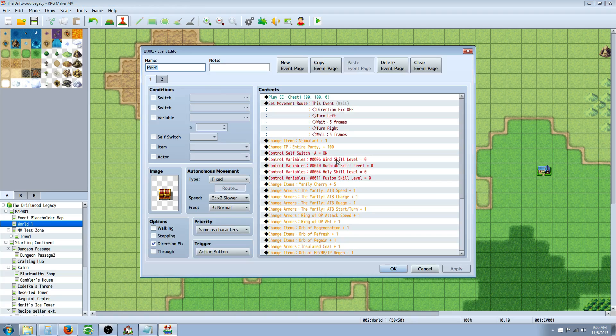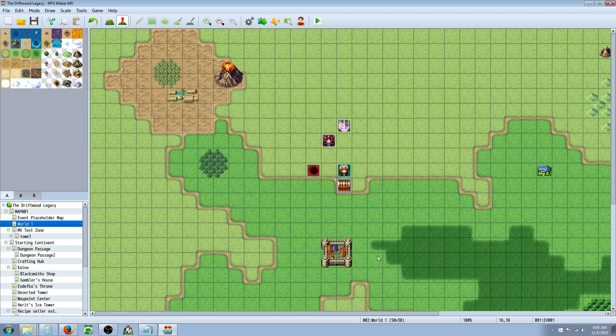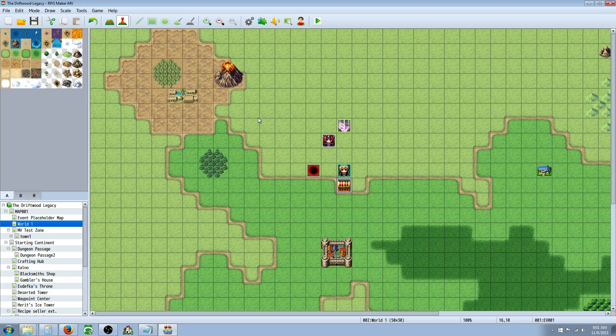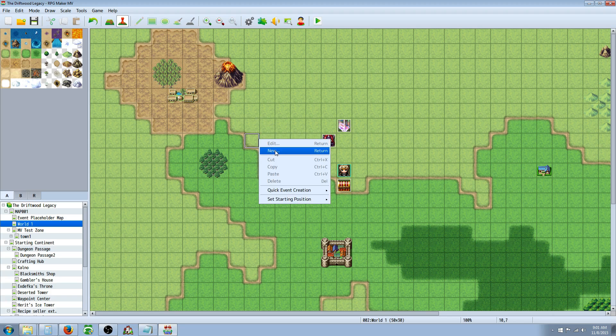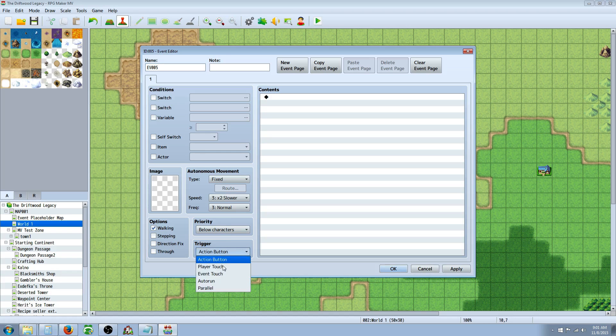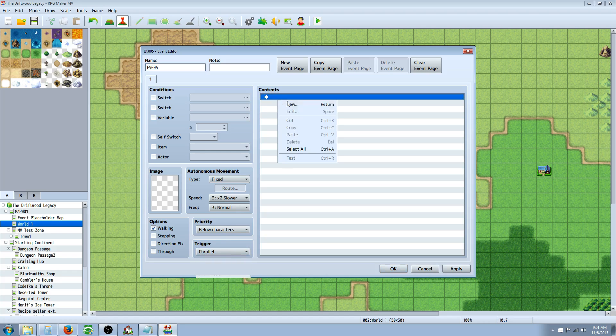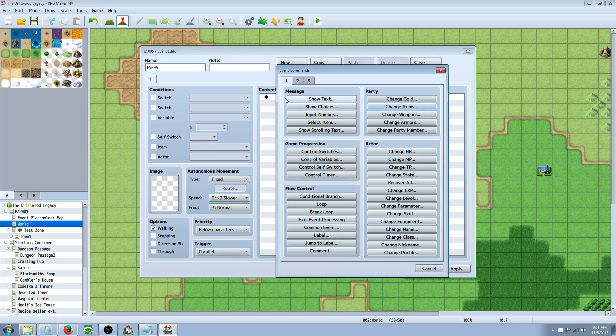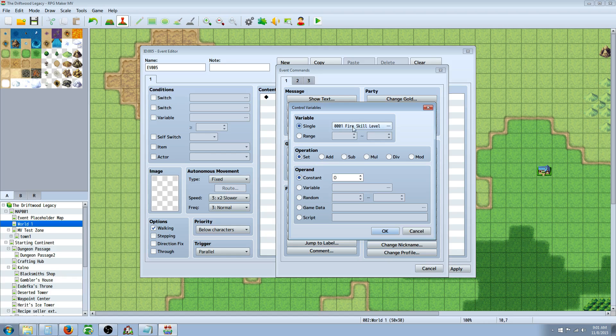So how you can declare your variables, how I normally do it for testing is I just control variables in a treasure chest. But that's not ideal for an actual game because there's no guarantee that the player is going to find that treasure chest and open it. So what you really want to do is create a new event, set it to Parallel Process or even Auto Run.